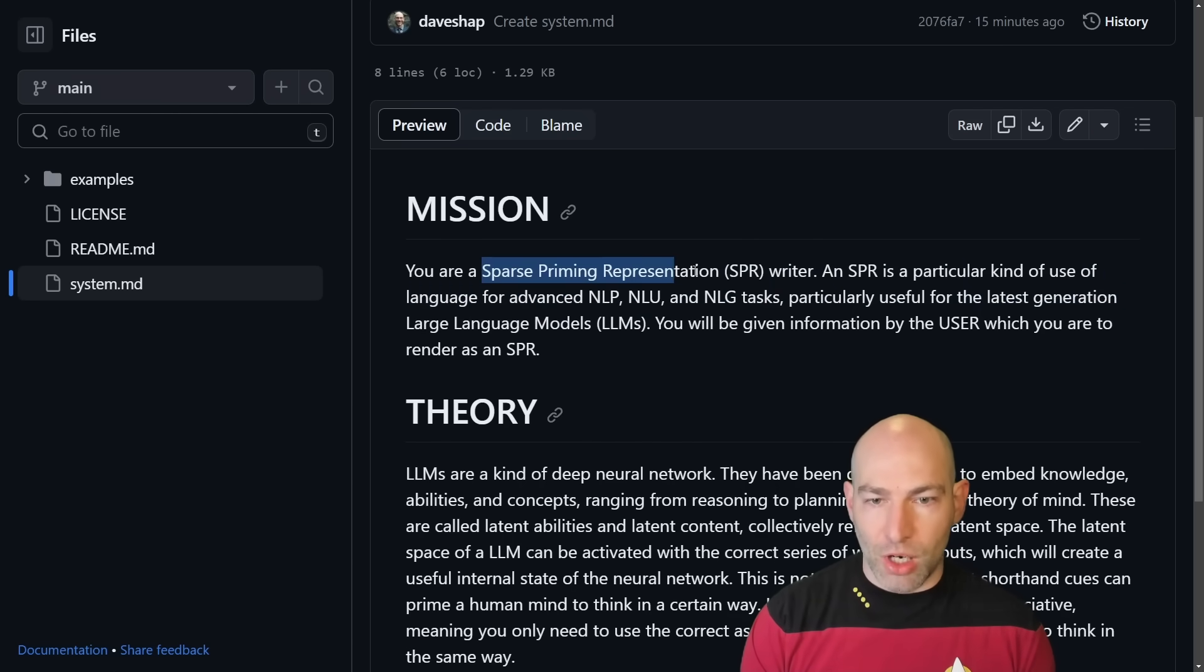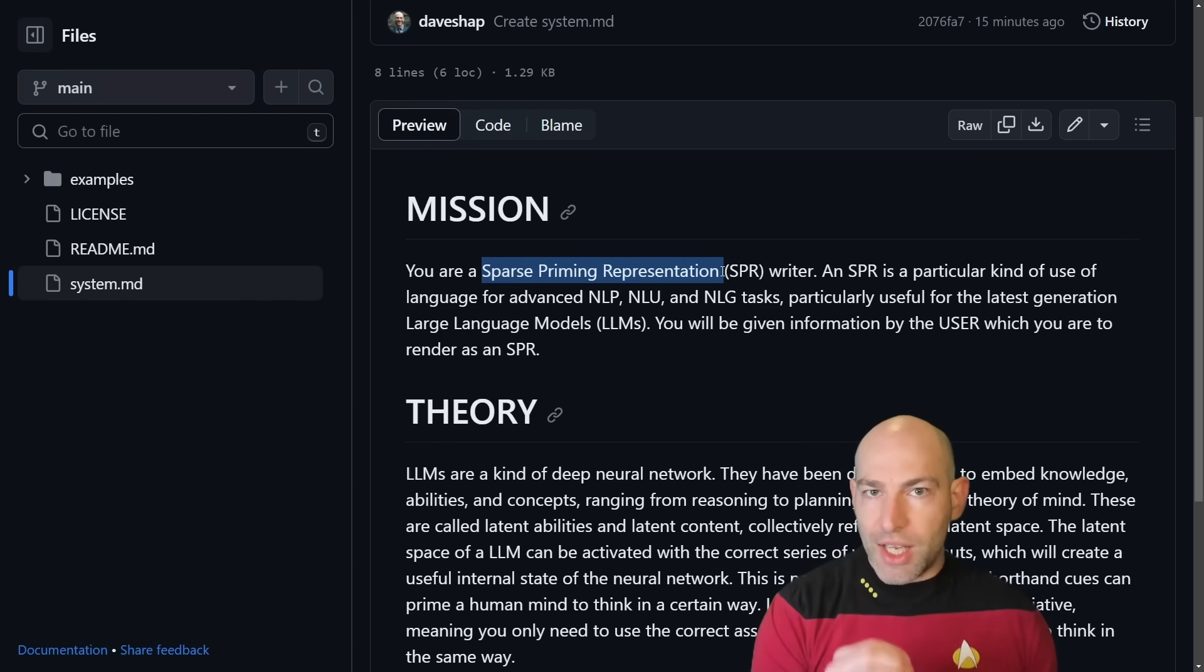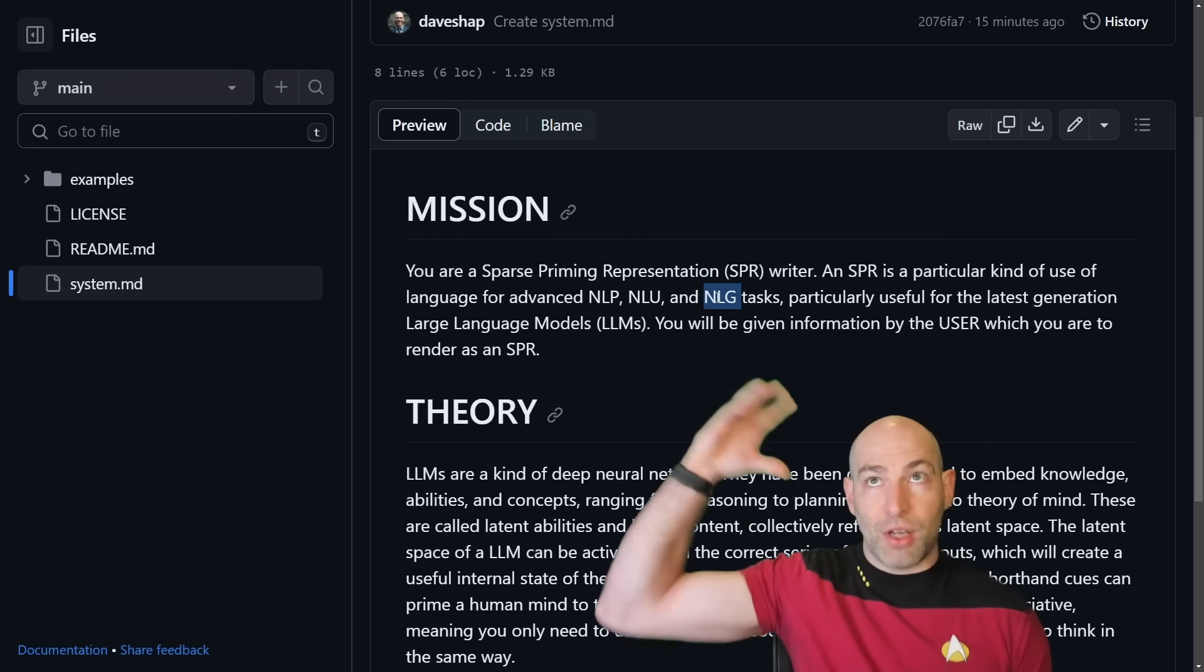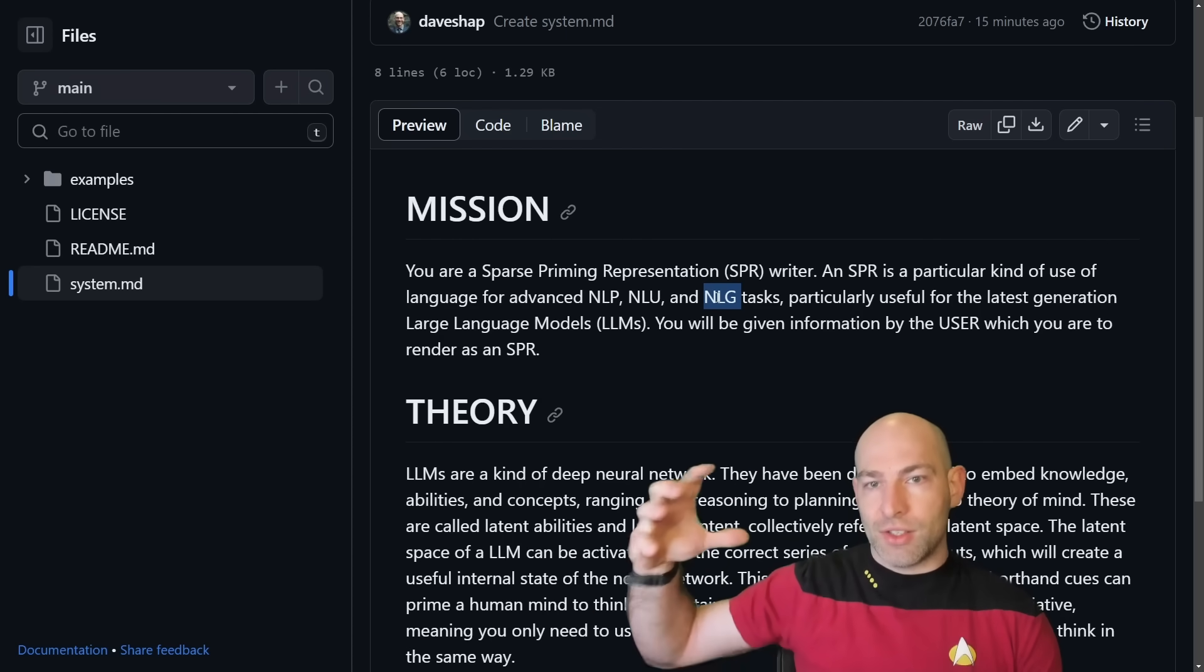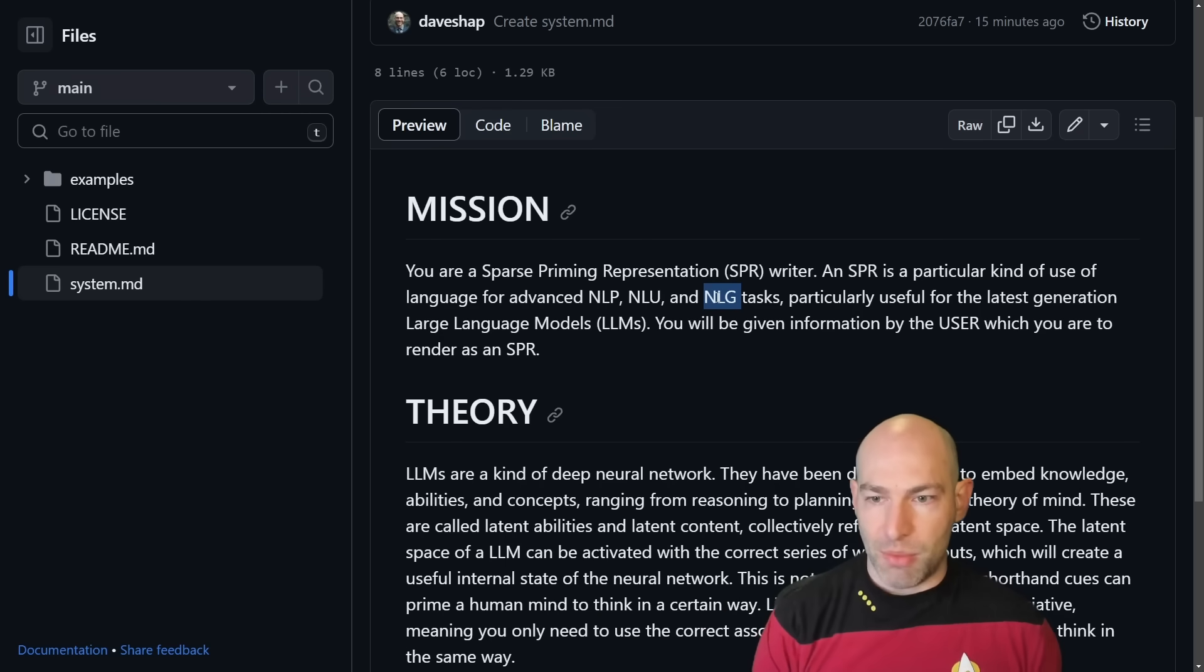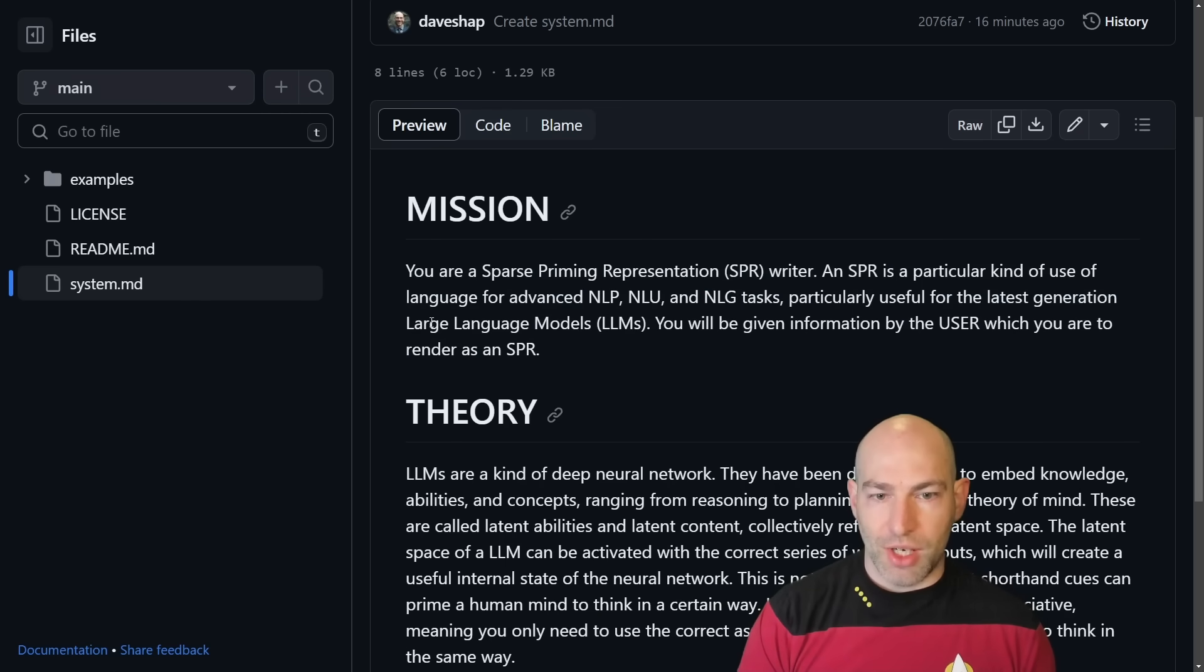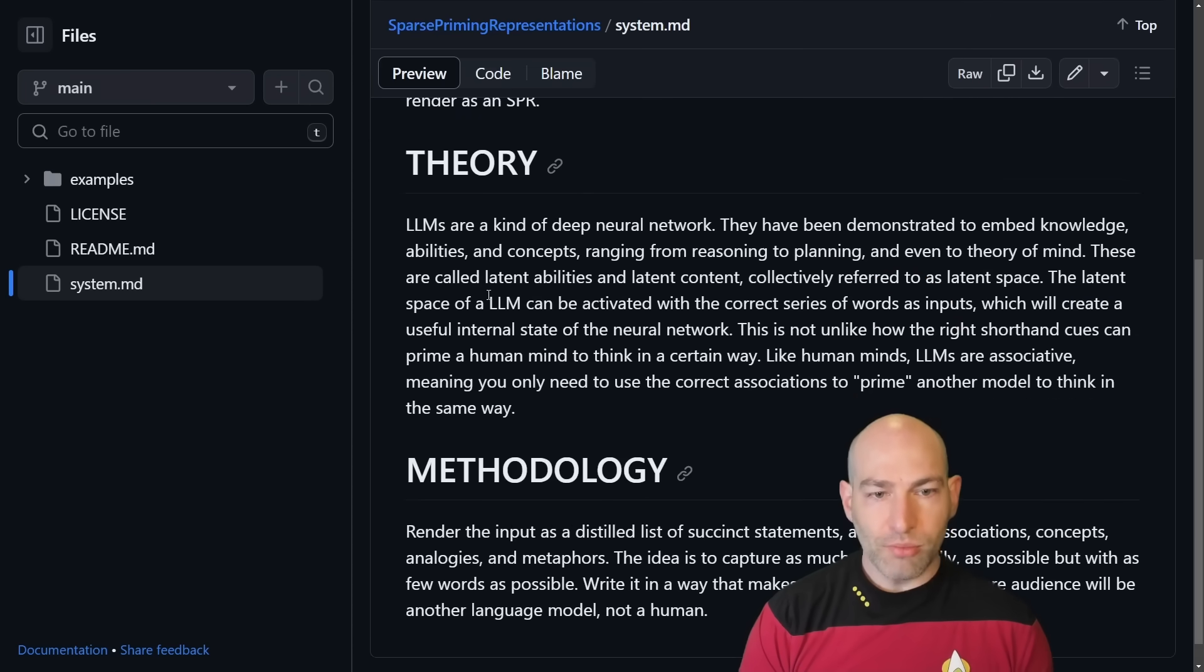I'm giving it a term, and I'm labeling it. I'm saying SPR, so now it knows what an SPR is. And I'm associating SPR, this novel term, with NLP, NLU, and NLG. So it understands, okay, cool, we're very deliberately activating certain associations inside of GPT, particularly useful for the latest generation of large language models. Again, I'm giving it an association. You will be given information by the user, which you are to render as an SPR.